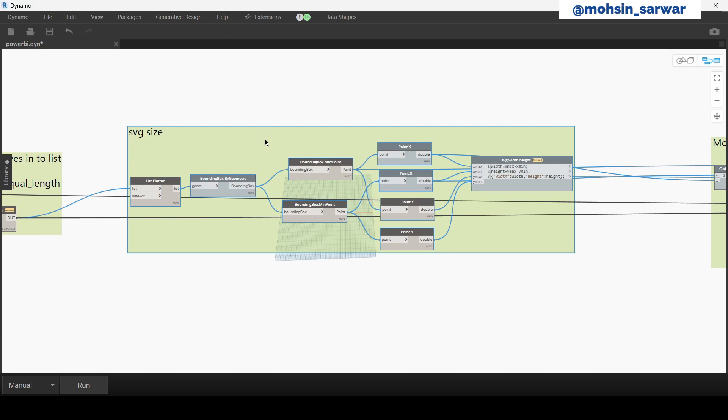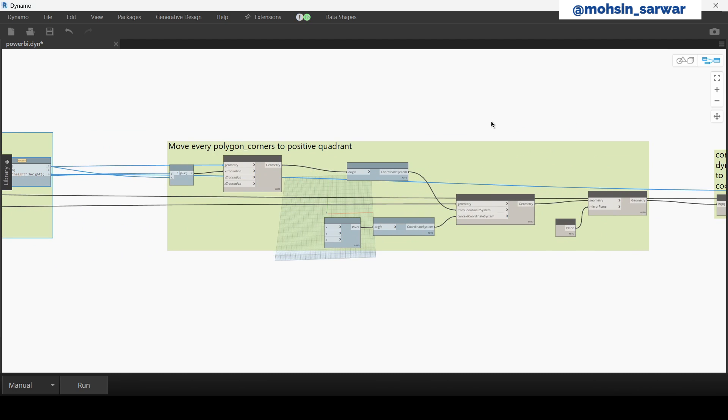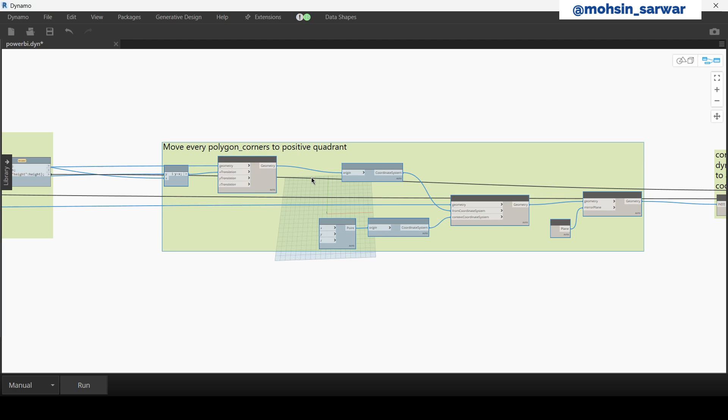In this part we calculate the size of the SVG object. In this part every polygon is shifted to positive quadrant. This step ensures that all polygons are repositioned within the positive quadrant of the coordinate system.